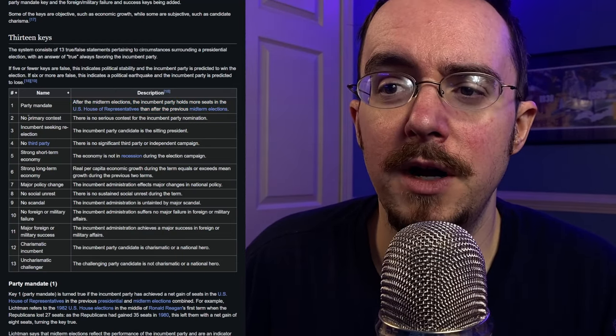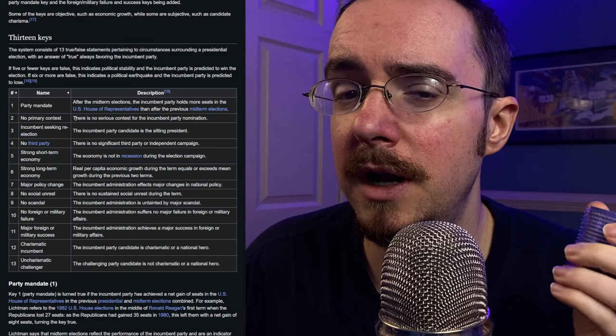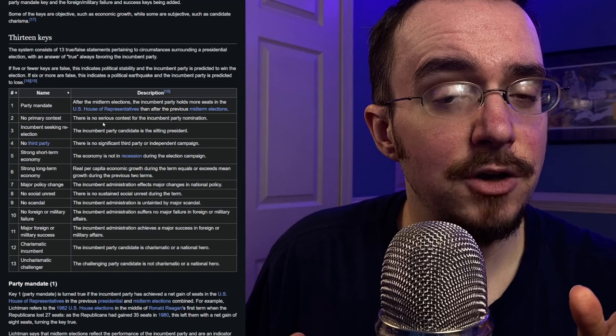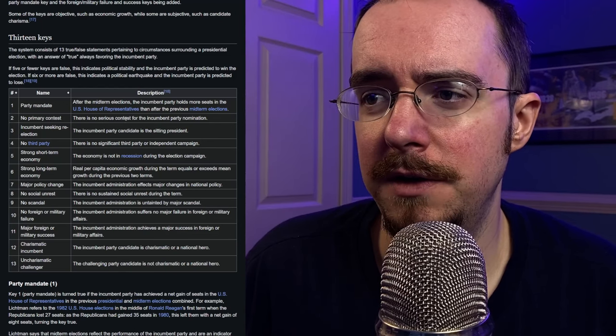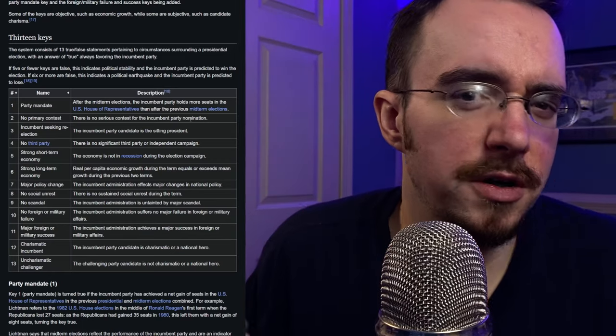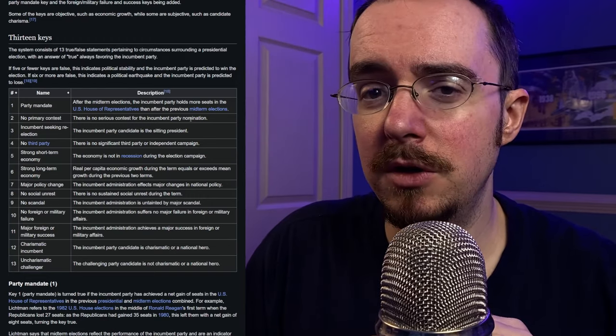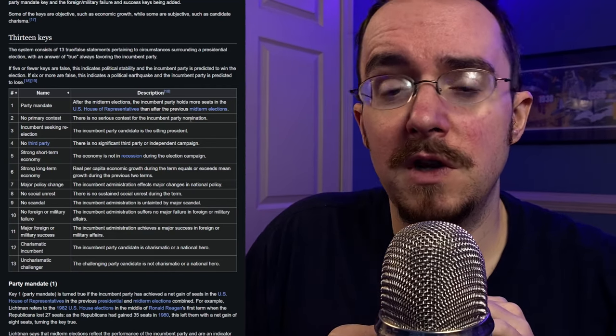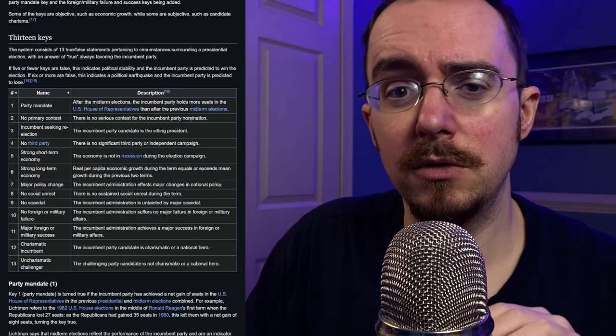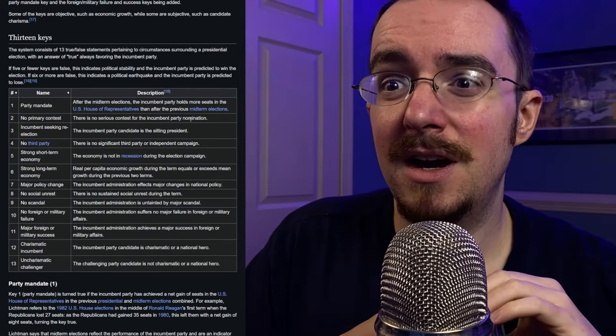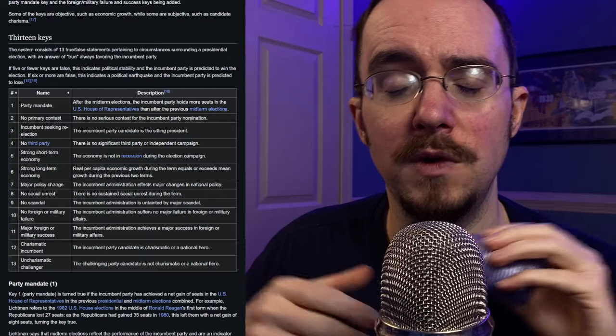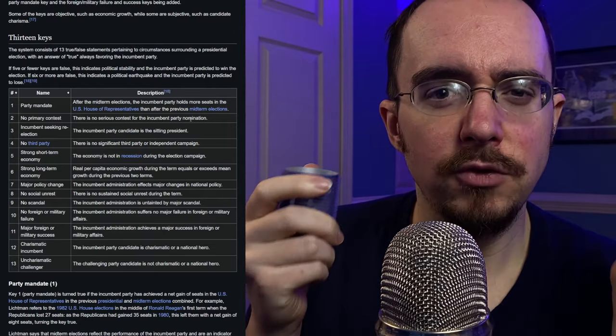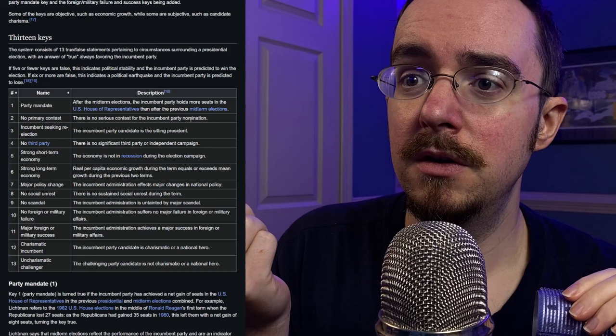No primary contest. Number two, there is no serious contest for the incumbent party nomination. Now, this one is actually a little bit subjective. I mean, just look at the wording. There is no serious contest for the incumbent party nomination. Well, maybe there's a contest, but it's a foregone conclusion. It's no big deal. Well, that's a possibility, and maybe then you'd say there was no real primary contest. So, we would say this is a true statement, and therefore the incumbents are absolutely favored in that key. In this specific scenario, I think you could probably say there was not a brokered convention.